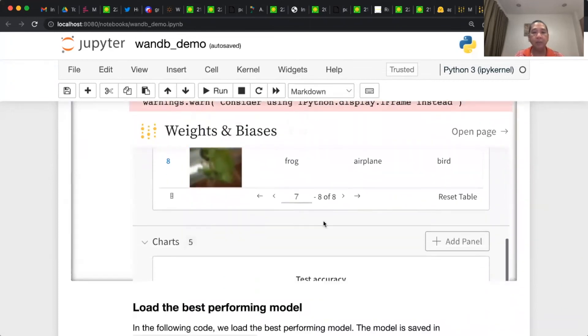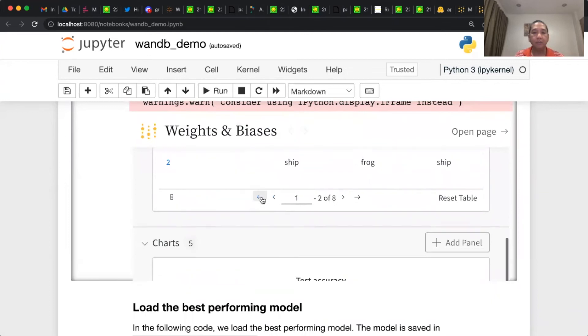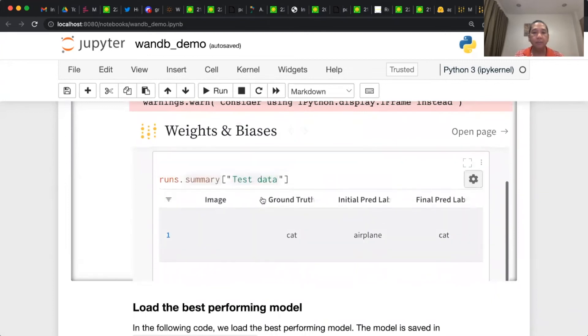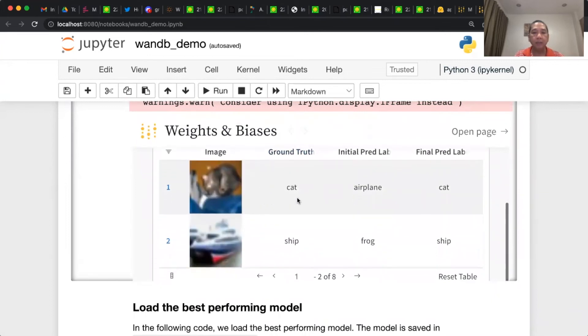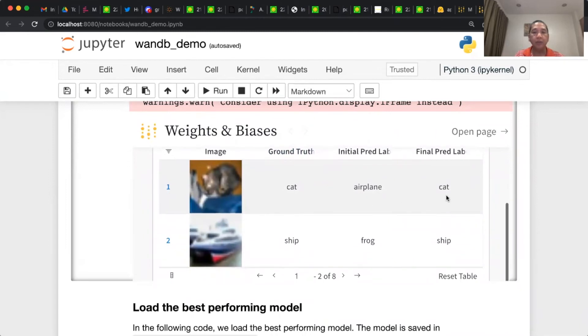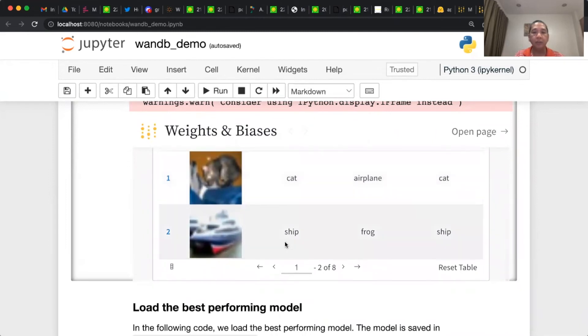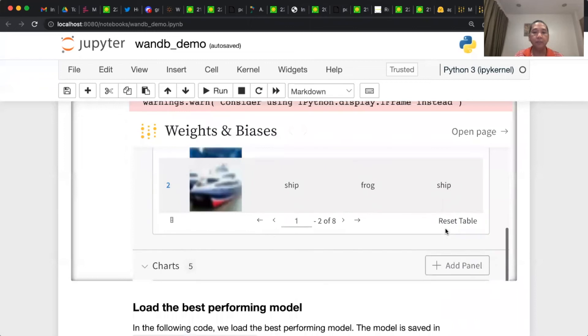In particular, some samples from the test split, ground truth, this is the initial prediction, and then eventually it's corrected. Initial prediction, ground truth, and then the final prediction.